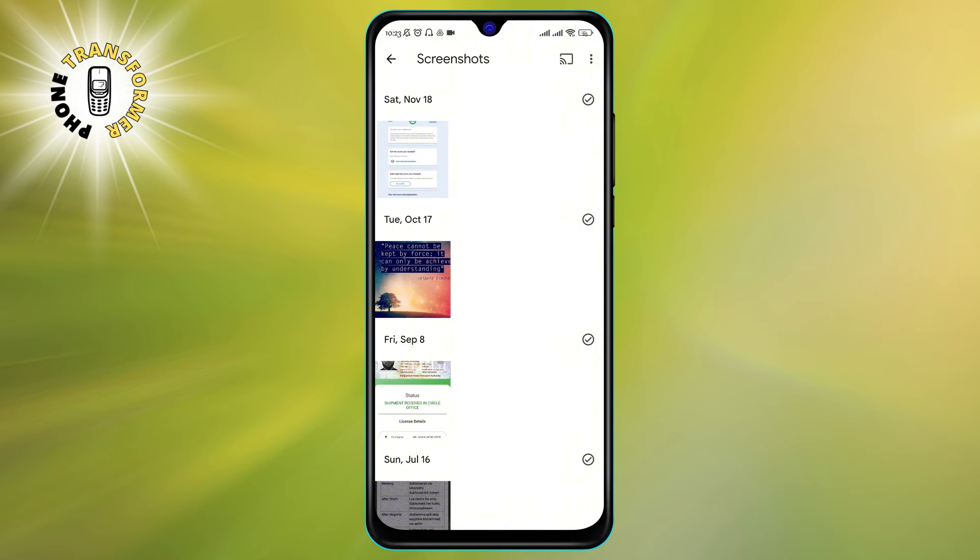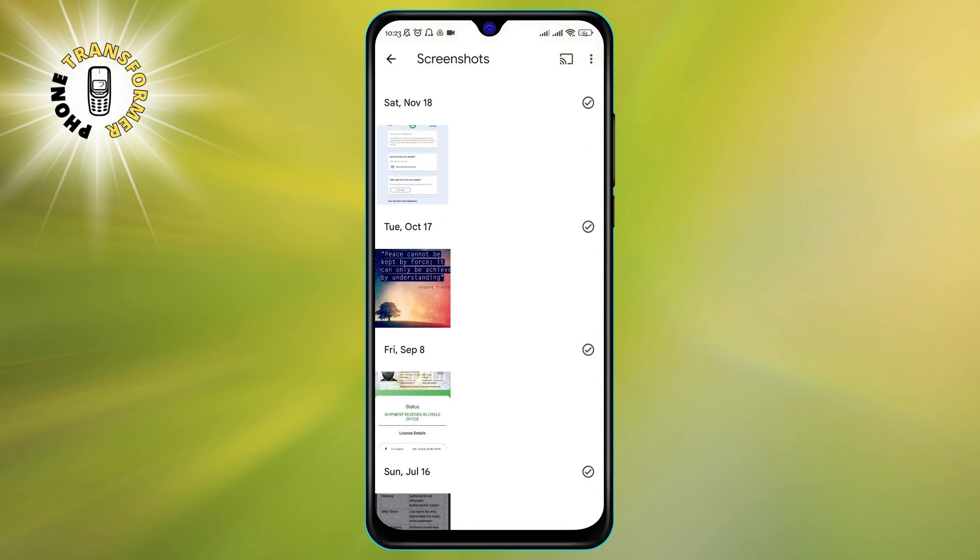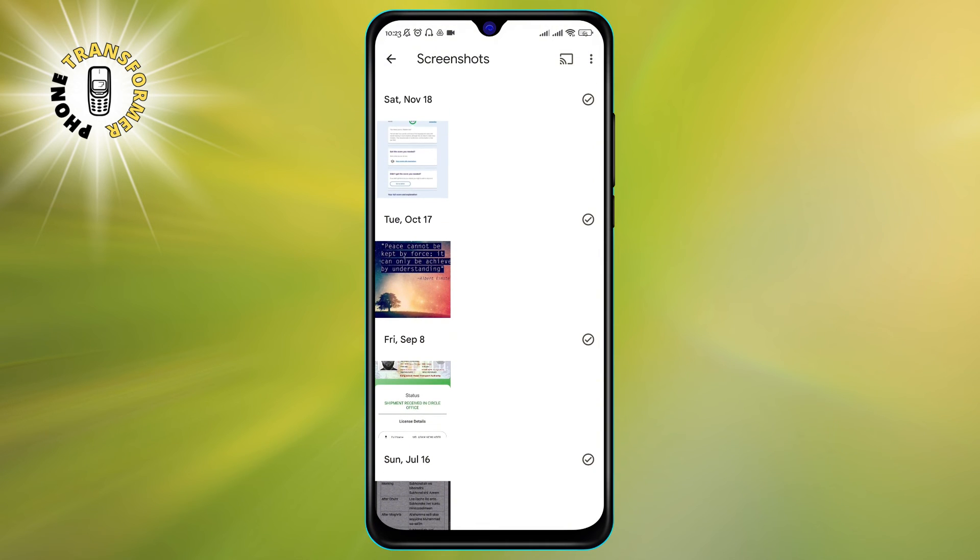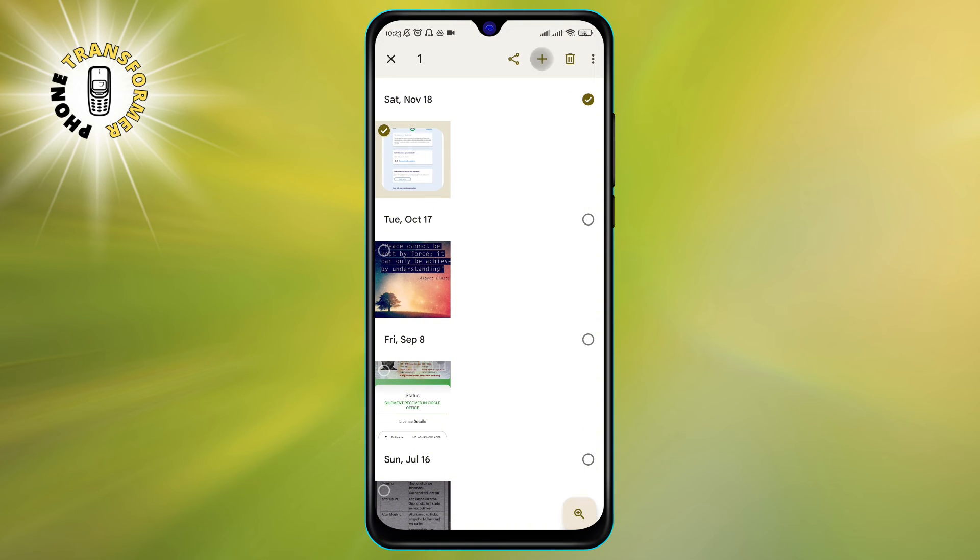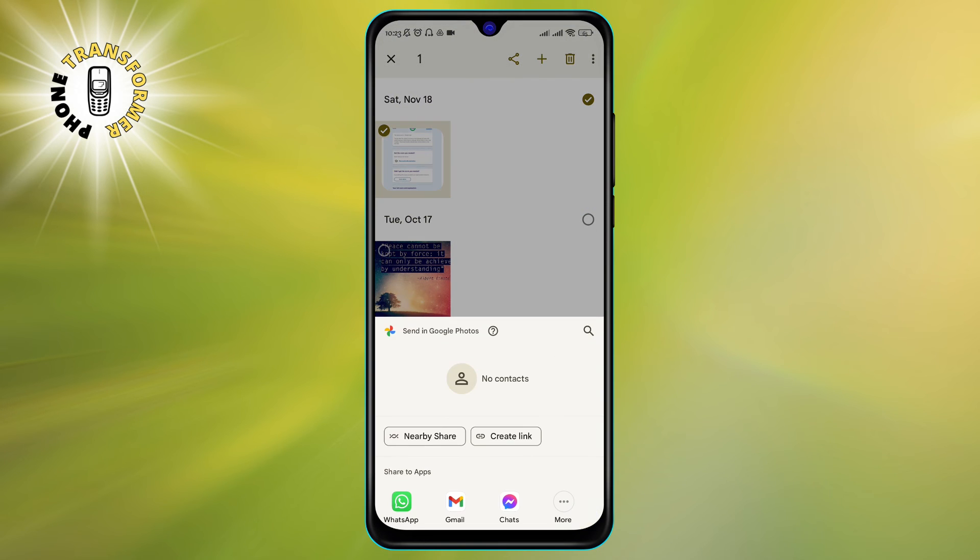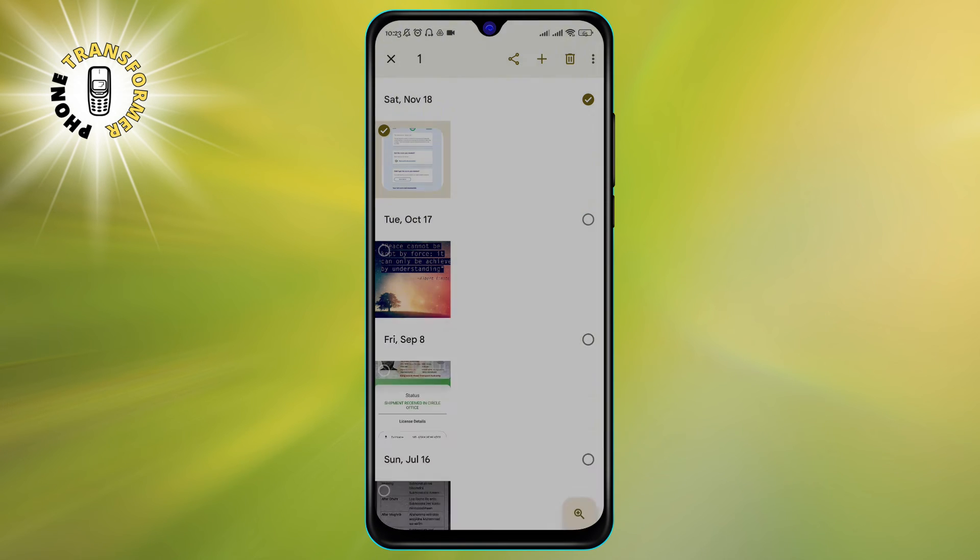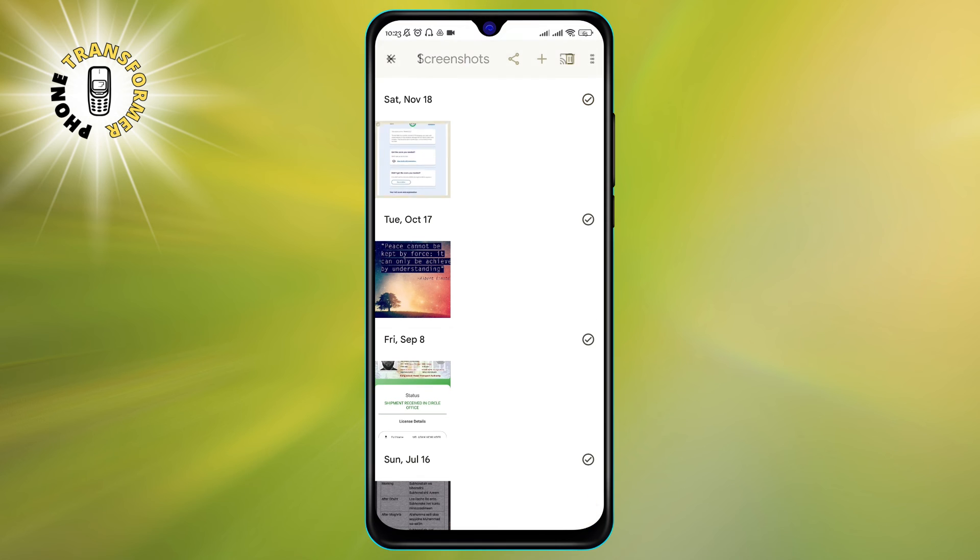You can scroll through them, share them, delete them, or edit them as you like. And that's it! You have just learned how to find screenshots on Android in a snap.